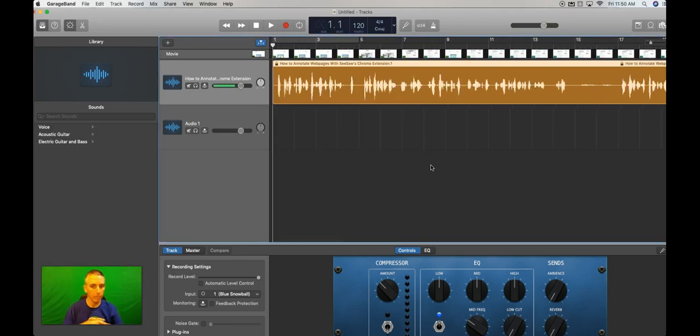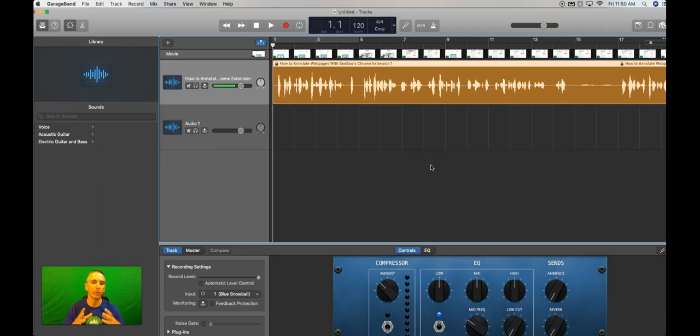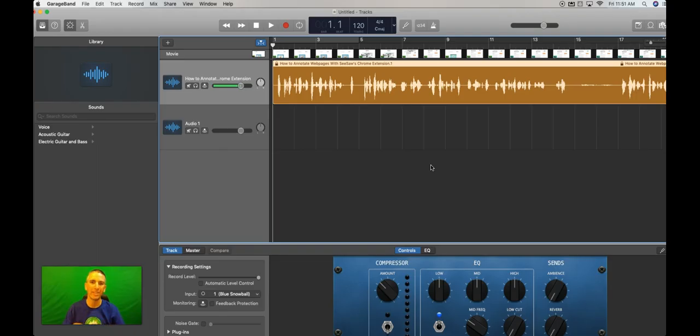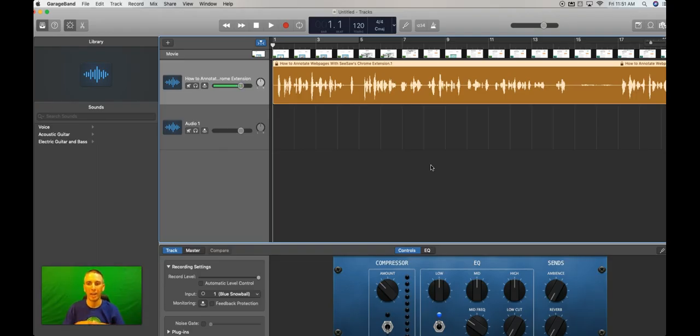Now I should point out, you should only do this with videos that you have the rights to do this to. So only do it with your own videos or videos where you've explicitly gotten permission to do this activity. Don't do it with videos that are copyrighted or that you haven't gotten permission to extract the audio from.